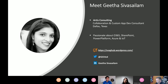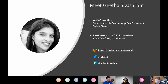I am a custom app dev and collaboration consultant with Artist Consulting. I'm based out of Dallas, Texas, and I am an enthusiast of all things Office 365, SharePoint, Power Platform, Azure Stack, and IoT. I'm an active blogger and tweeter. You can find my blog posts at swaghub.wordpress.com, follow me on Twitter, and connect with me on LinkedIn.